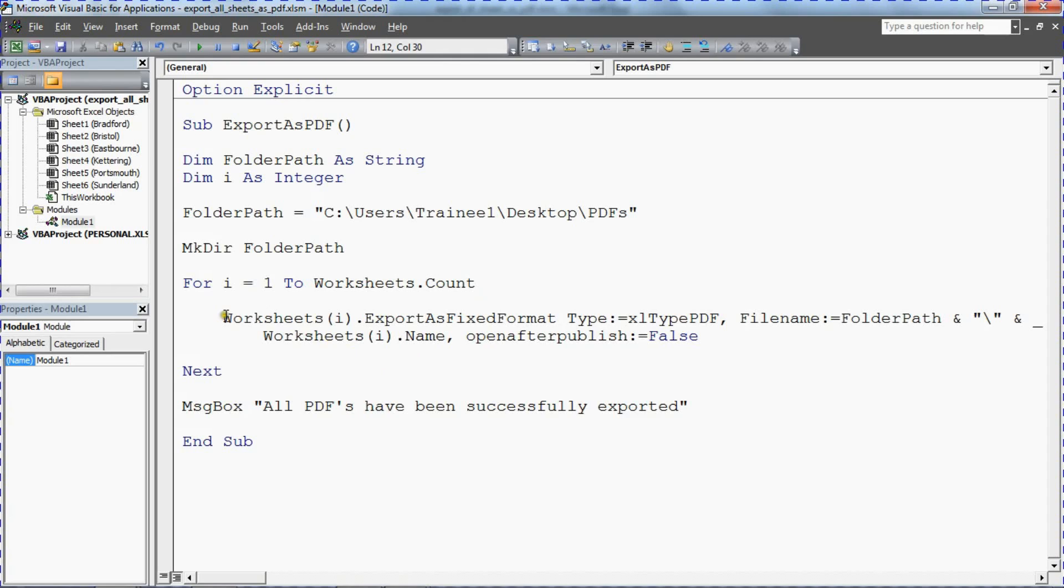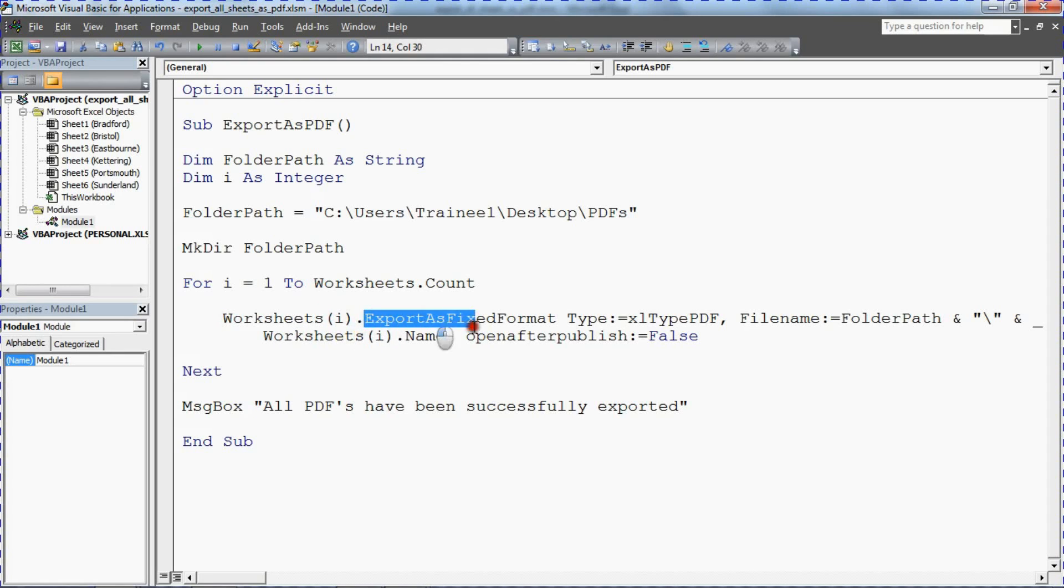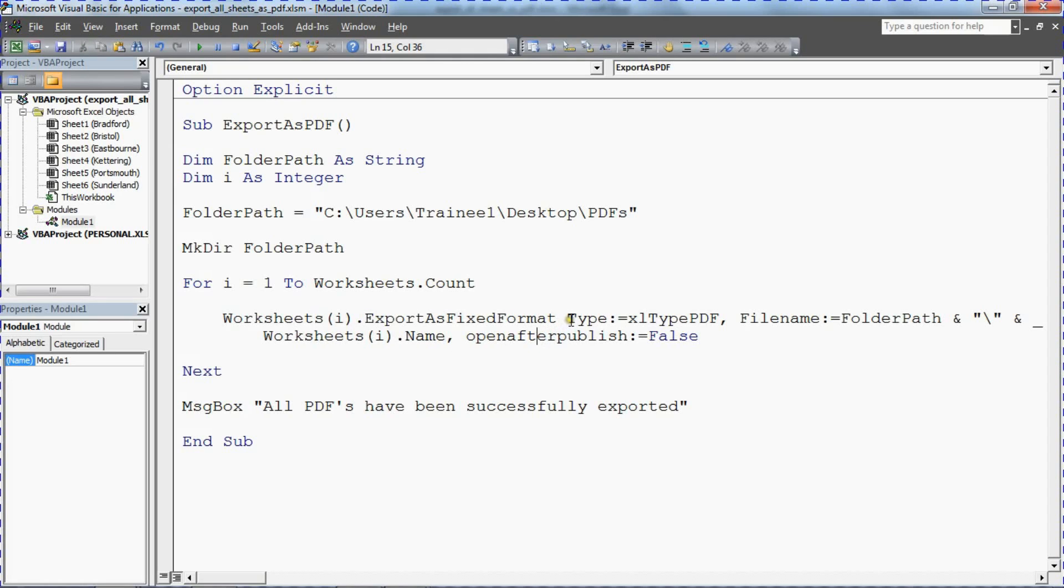And here we go, we've got the worksheets object using the current sheet from the loop and this is the magic really. The export as fixed format method. That is what is producing the PDF export. Some arguments for it. The type is specified as PDF.